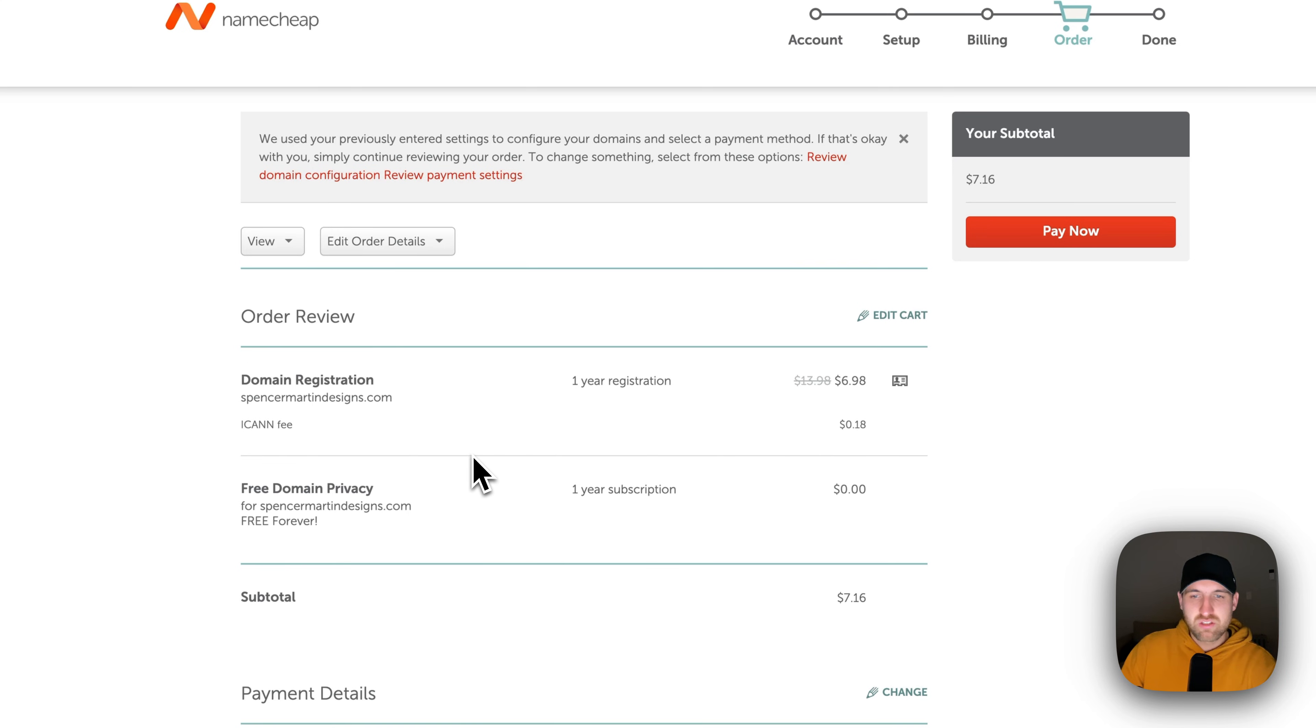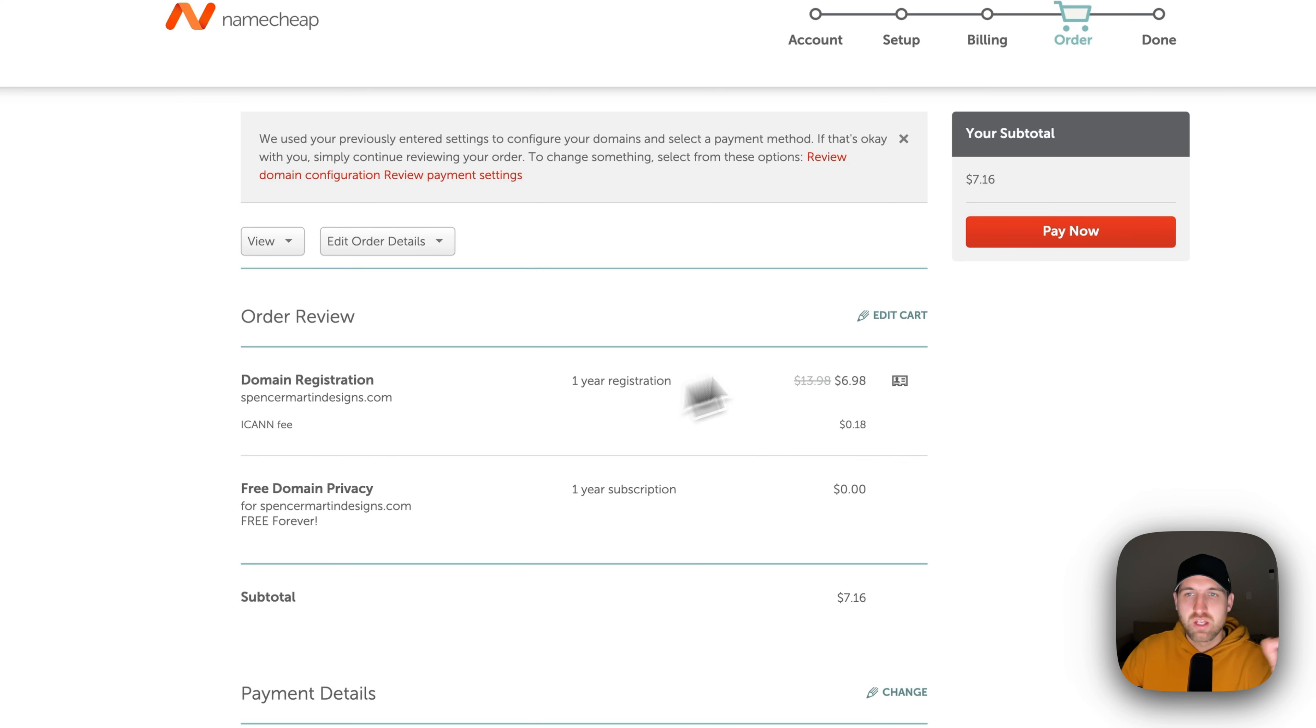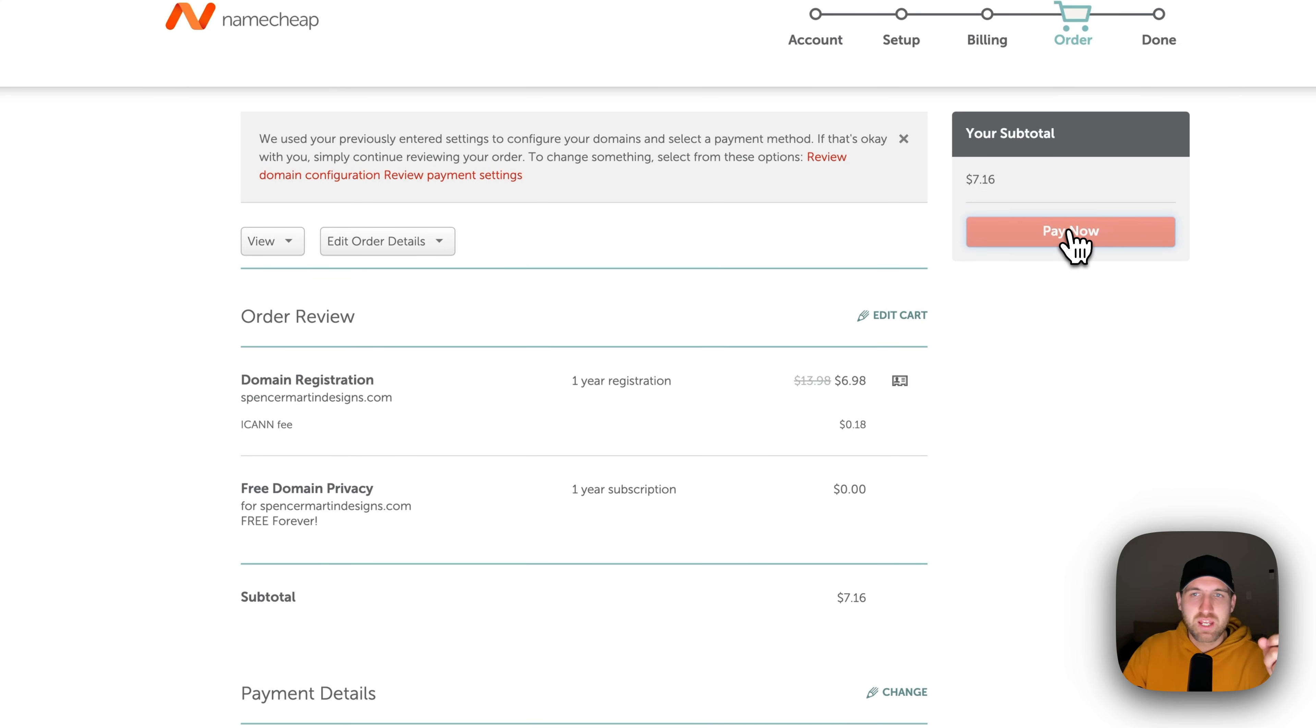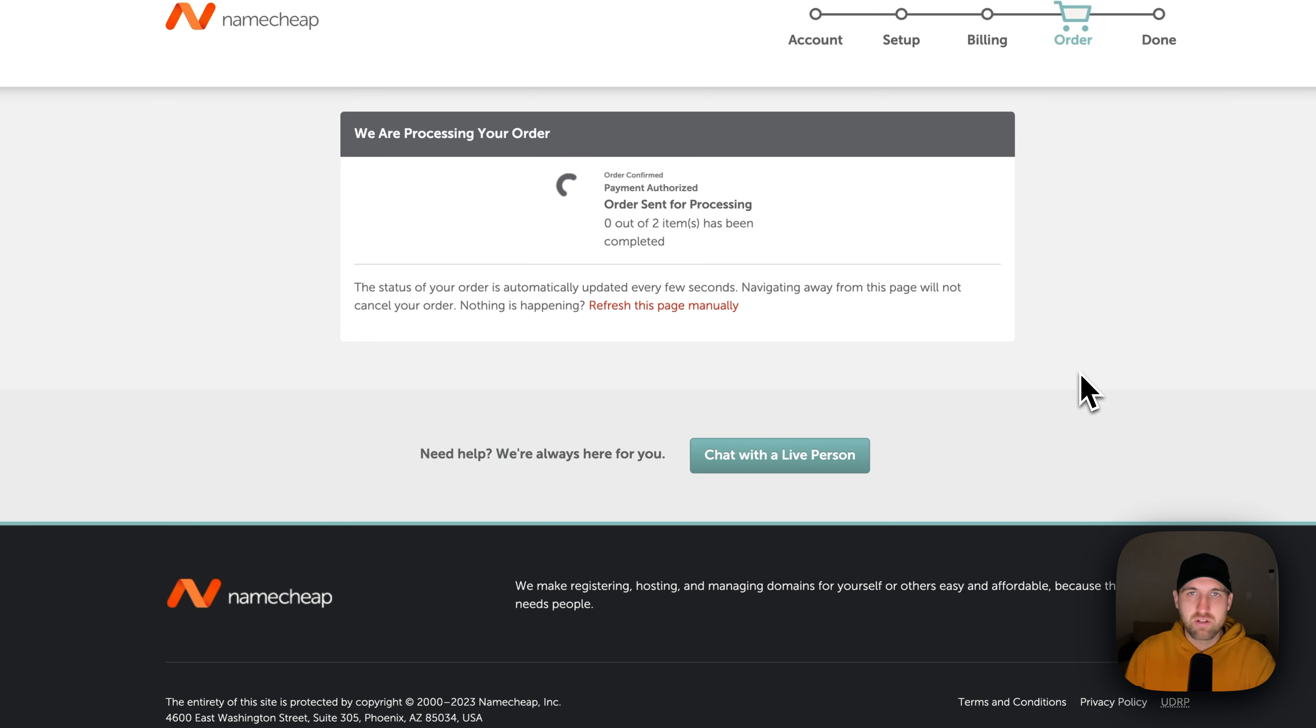So as long as these two things line up, that's all you have to do to actually purchase a domain. And what we would do then is just simply hit pay now. And we're going to have this domain on our account.